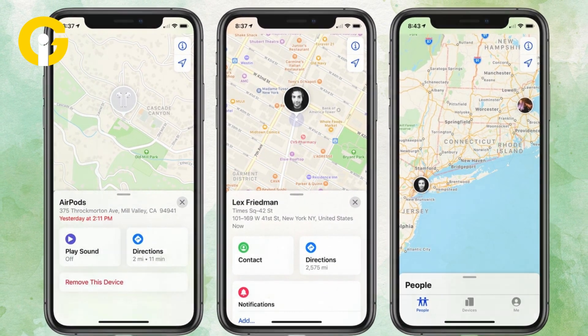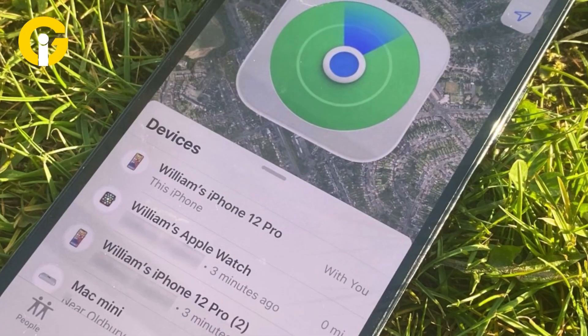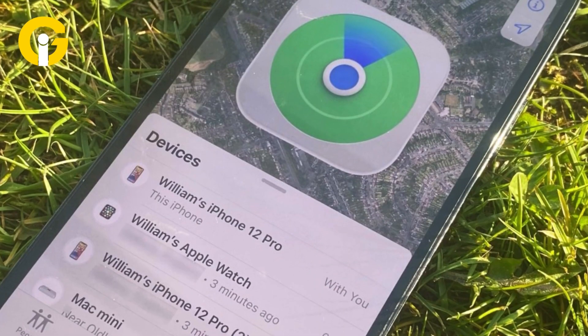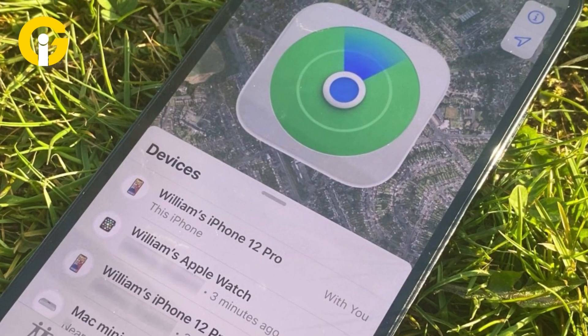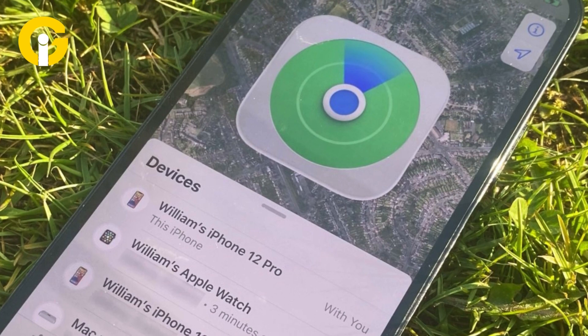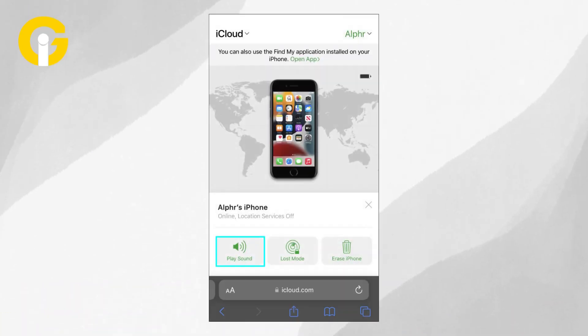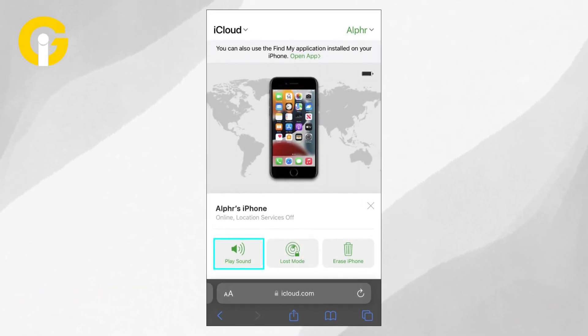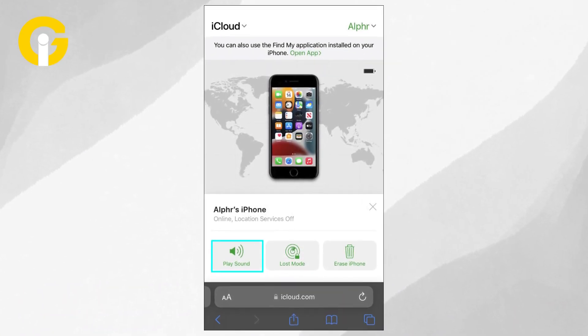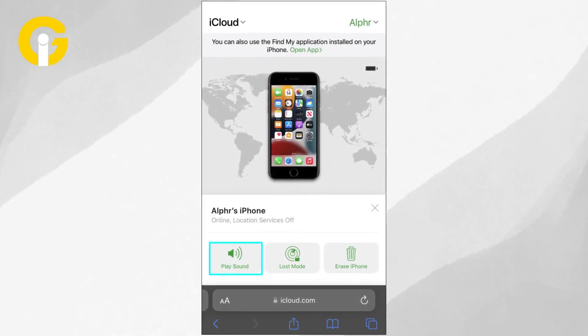If your iPhone is online and connected to the internet, its location will update in real time on the map. If you can't find your iPhone nearby, you can make it play a sound to help locate it.